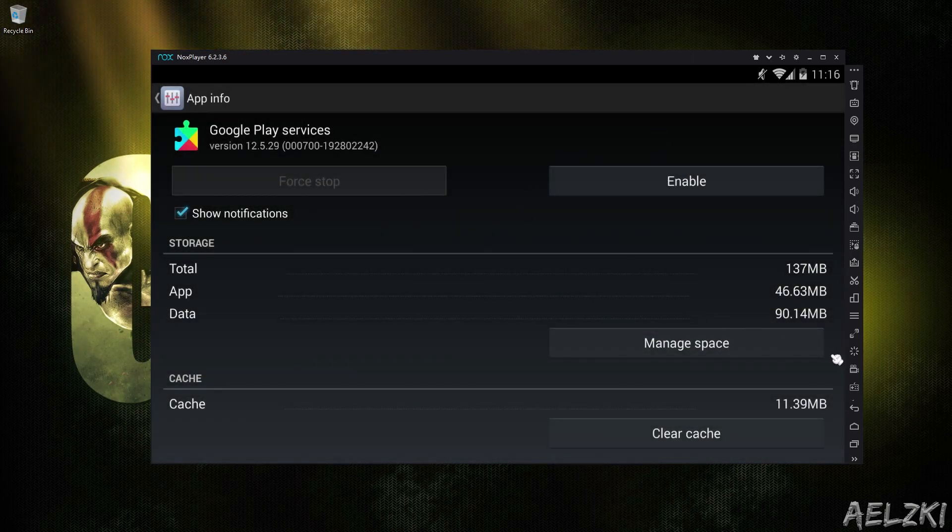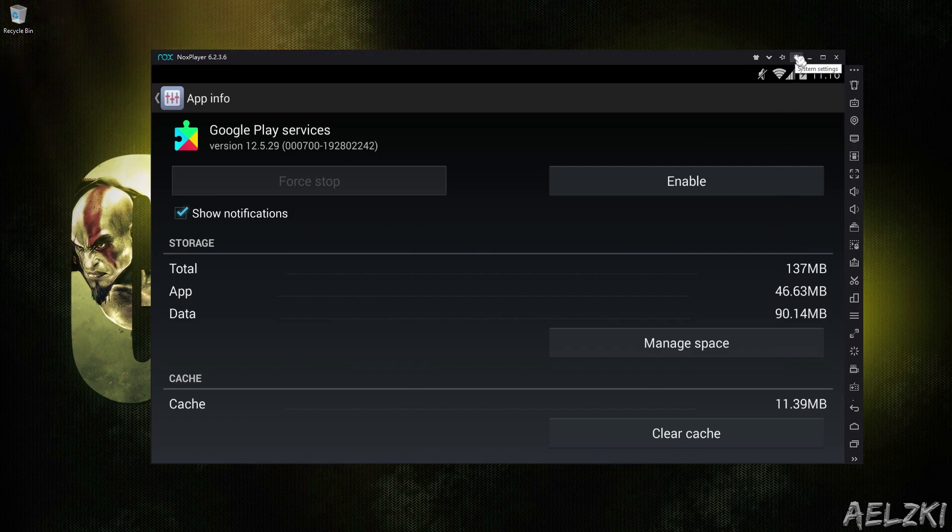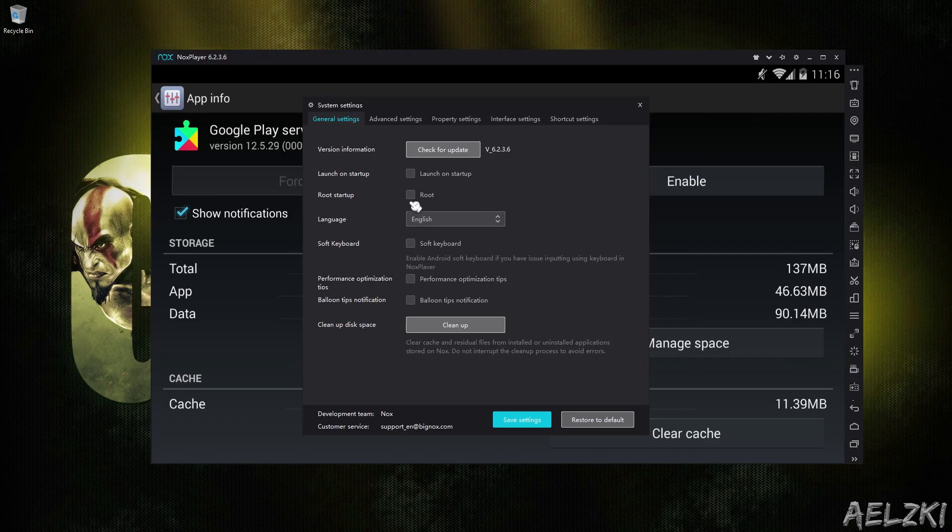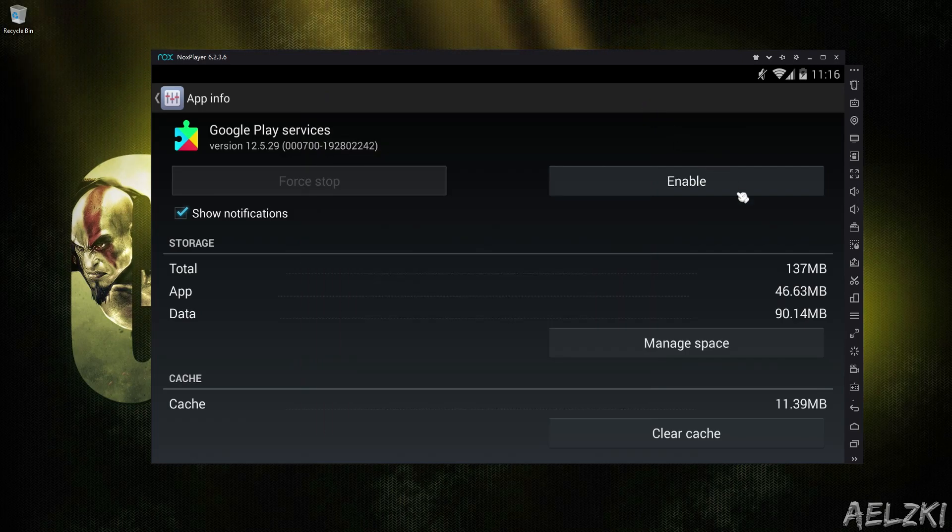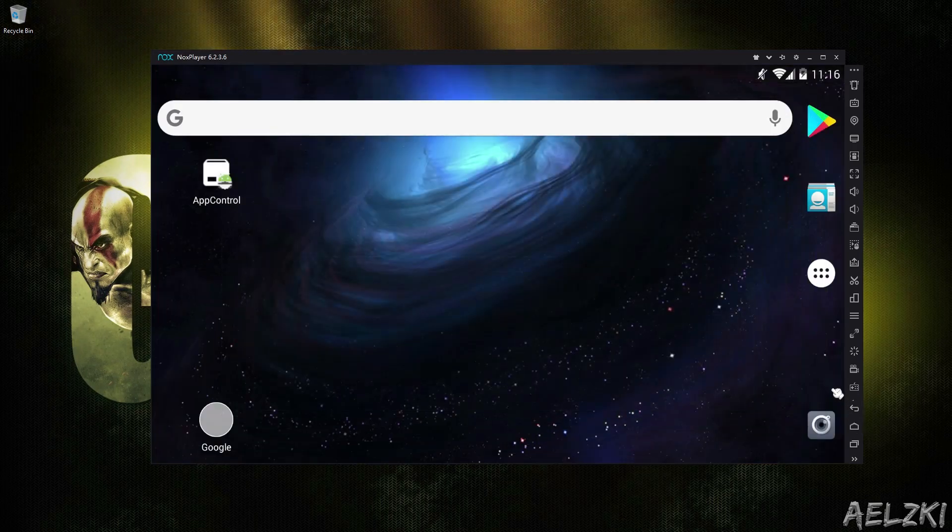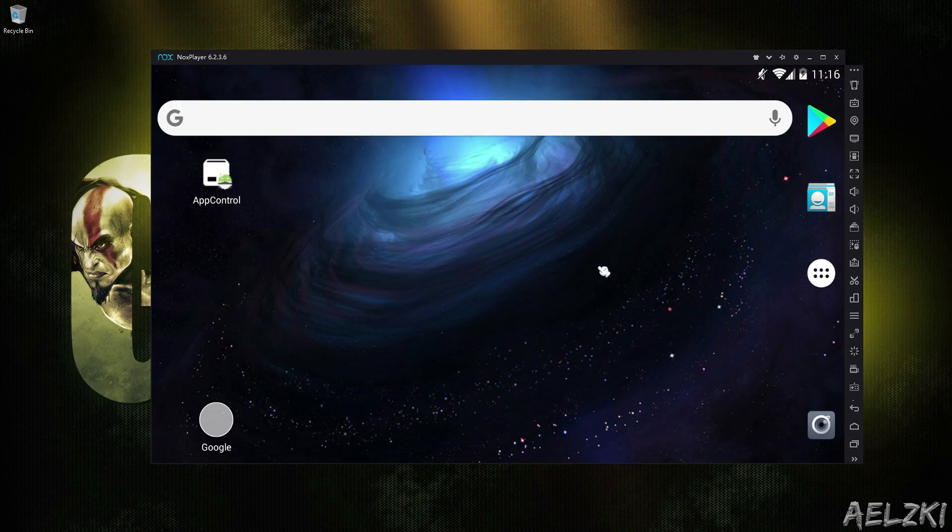Once you have that disabled, you have to go to your Emulator setting and uncheck Root Startup. Once you save that, you have to restart your emulator. In my case, I would not restart it anymore. Once you're done restarting your emulator, you can install the game now.